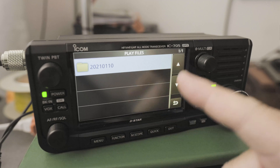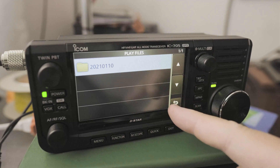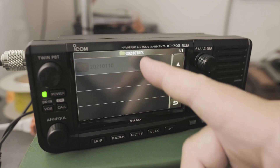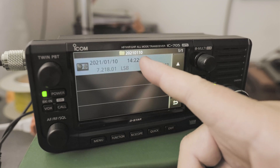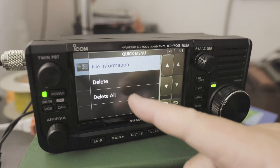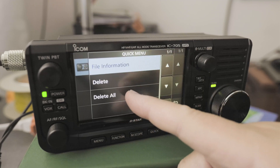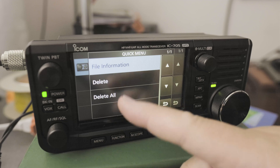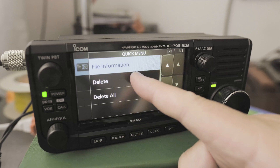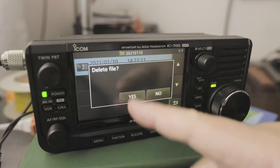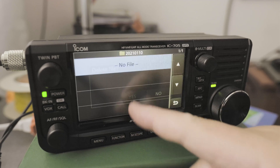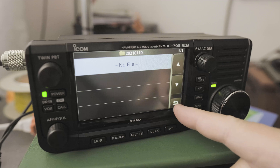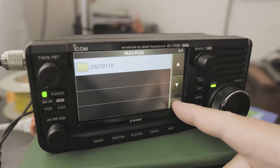To delete that file, go to the file that you want and click and hold. Don't click on delete all — make sure you just click on delete. Confirm you want to delete that file, and now it's gone.